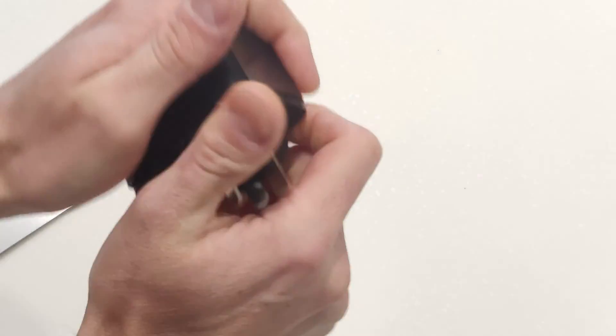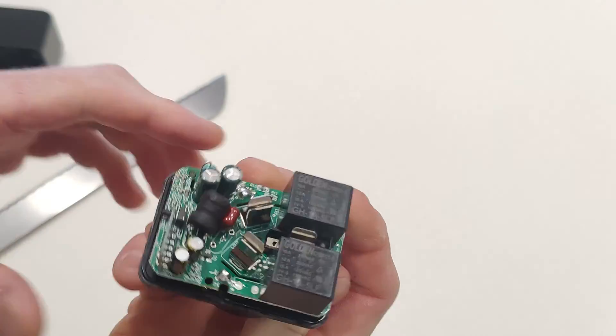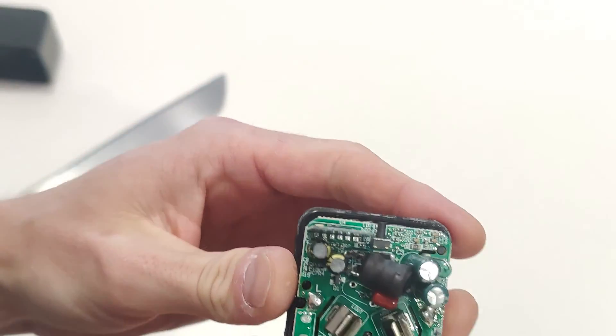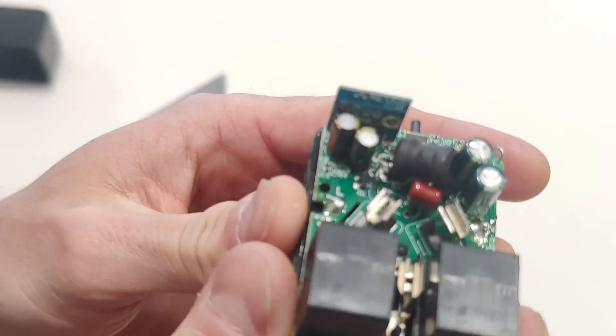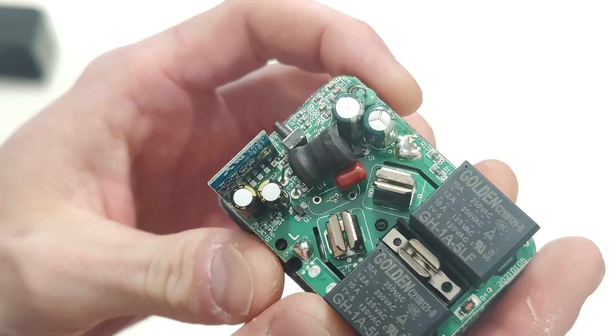Hey, there we go. So, dual relays. That is the first sign of interesting things.